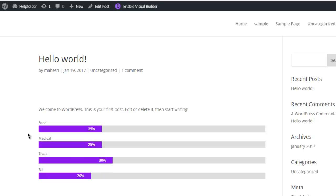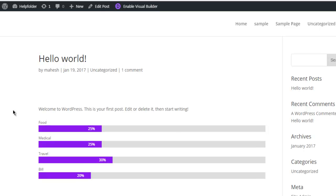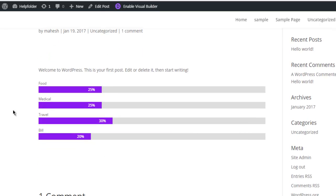So you get the idea how to use these bar counters for some of the visual presentation in your blog post or page.